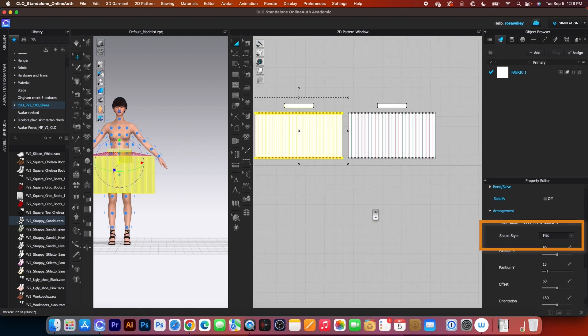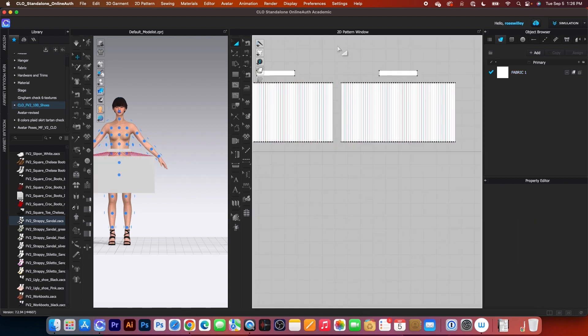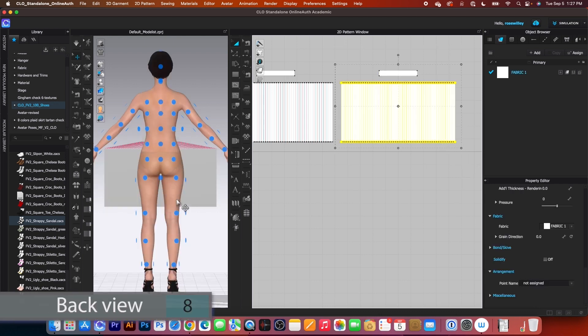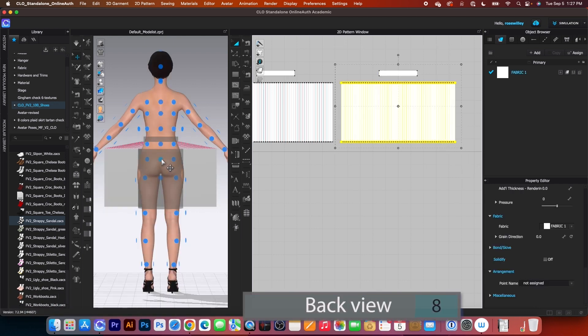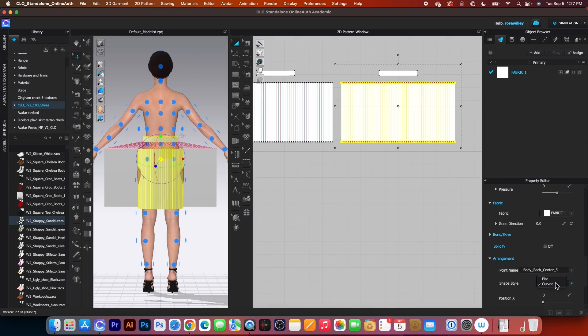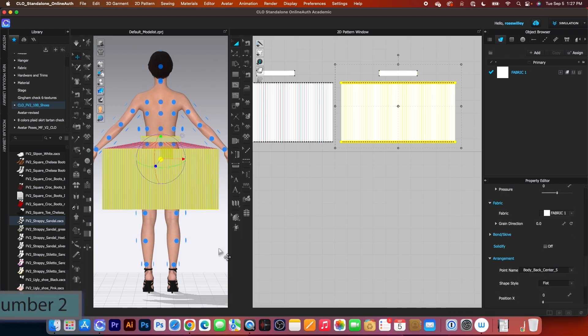I will do the same here. Simply select the back pattern pieces and I'm going to press on number 8 here. Then click on the avatar to place the pattern. Then I will change that to flat as well.